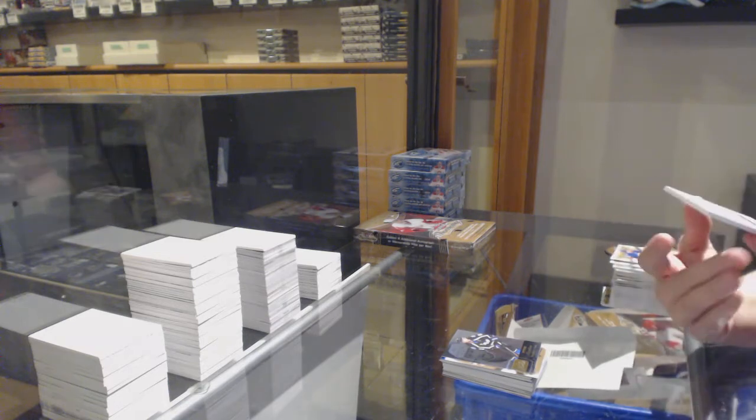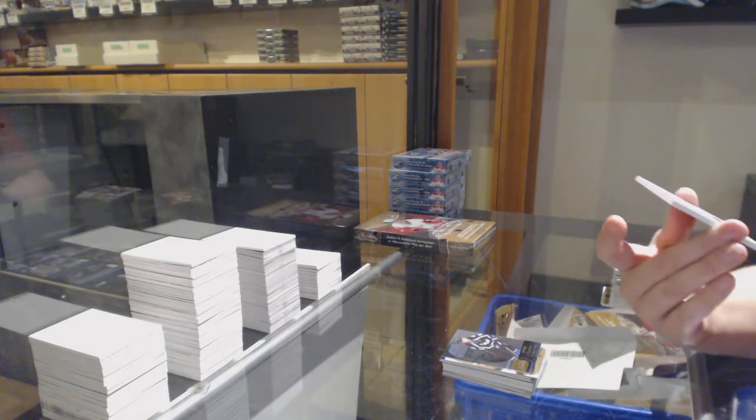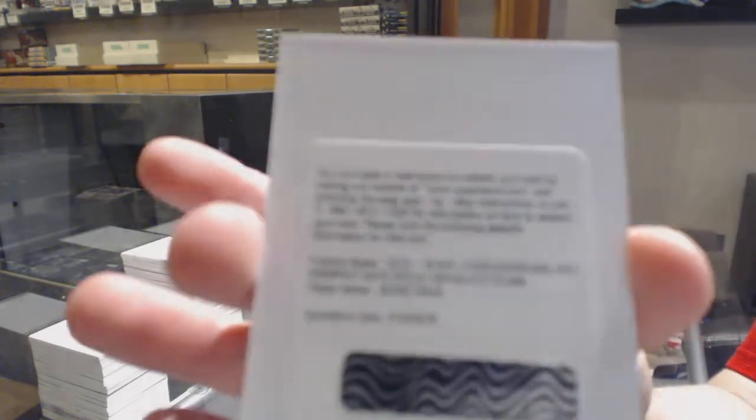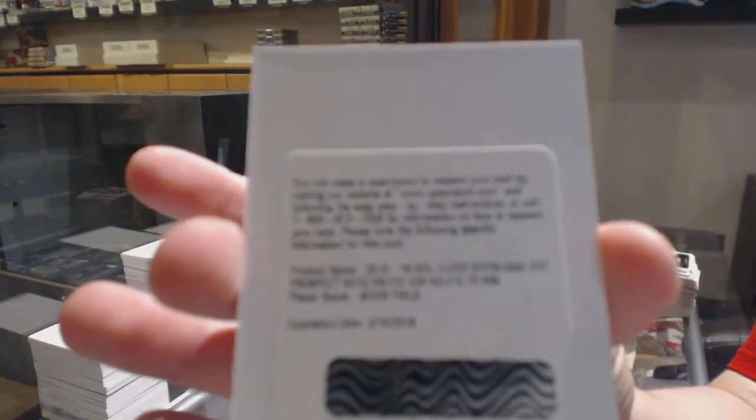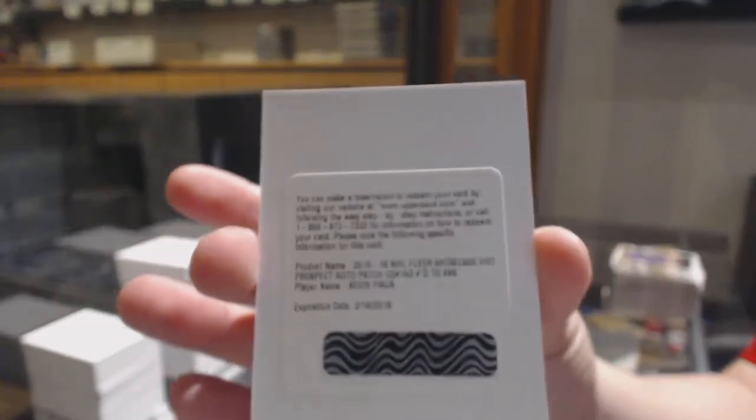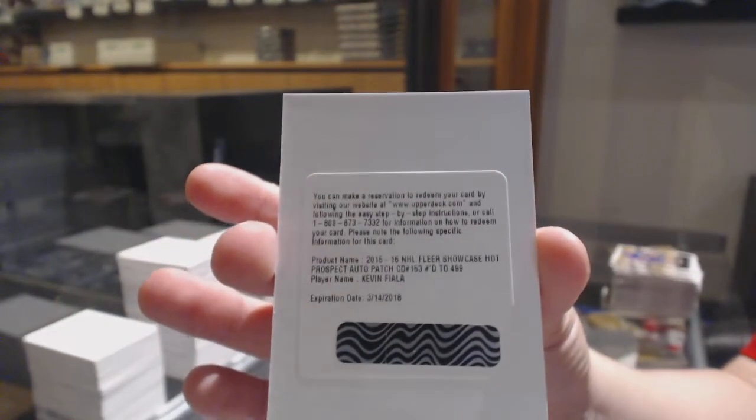A rookie Patch Auto, numbered to 499 for the Nashville Predators, Kevin Fiala.